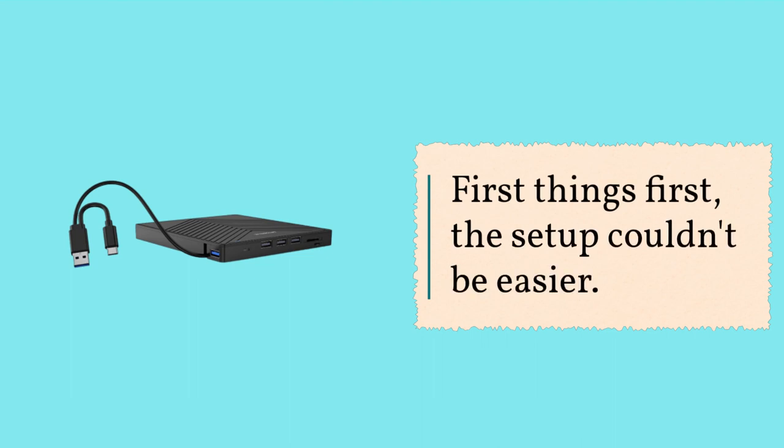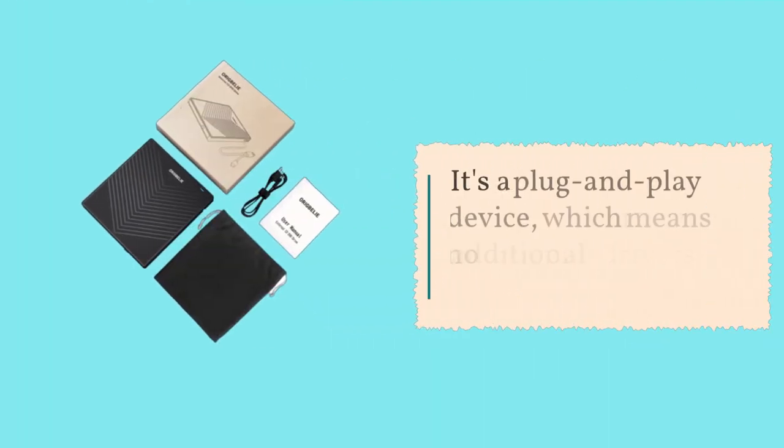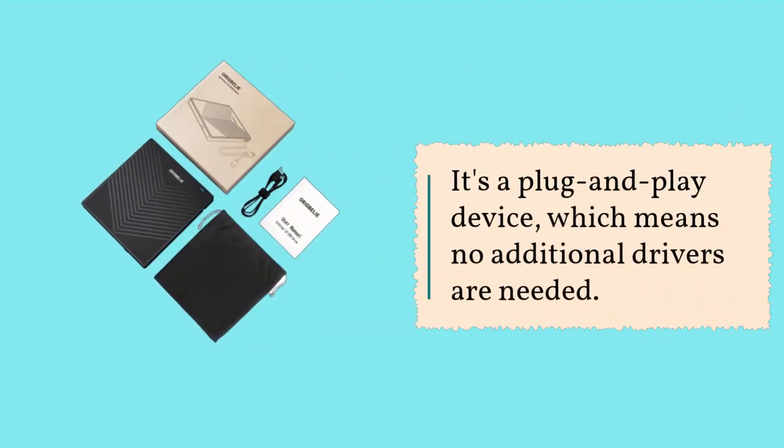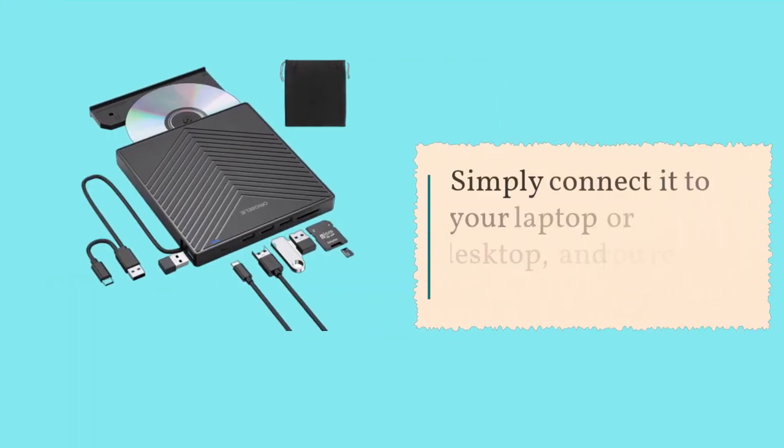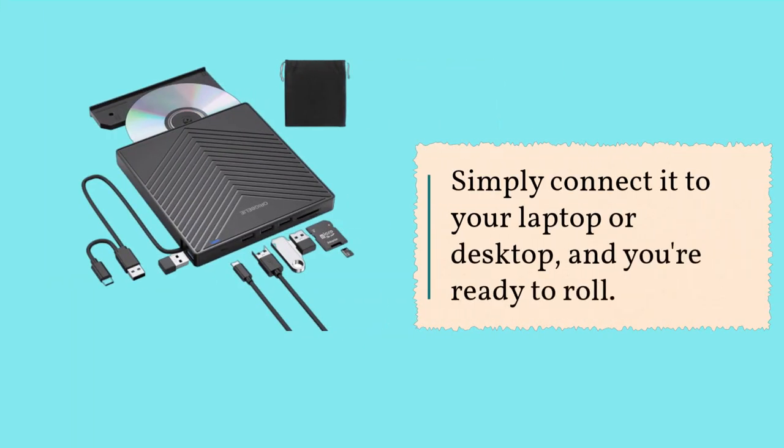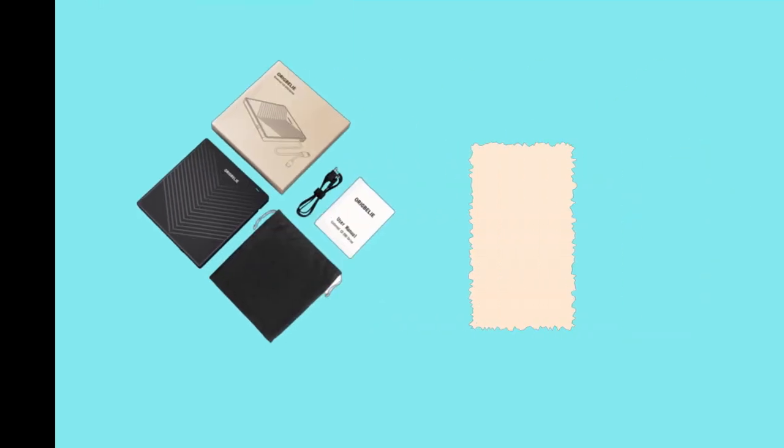First things first, the setup couldn't be easier. It's a plug-and-play device, which means no additional drivers are needed. Simply connect it to your laptop or desktop, and you're ready to roll. Plus, it comes with strong error correction, anti-skid, and quiet capabilities, ensuring a smooth experience.